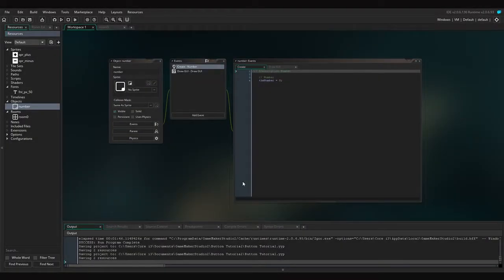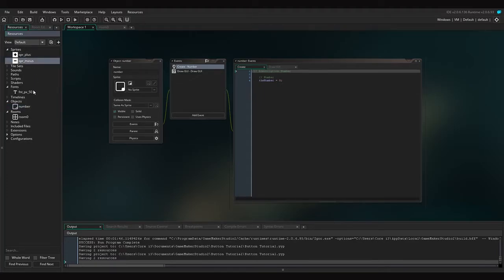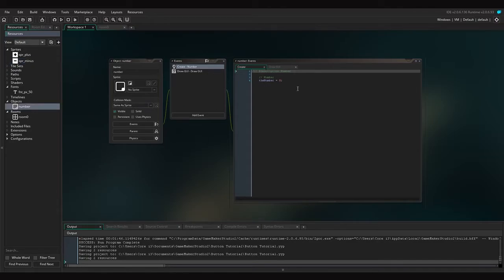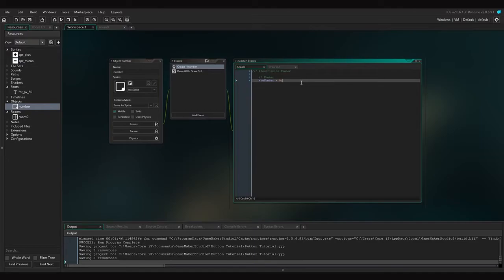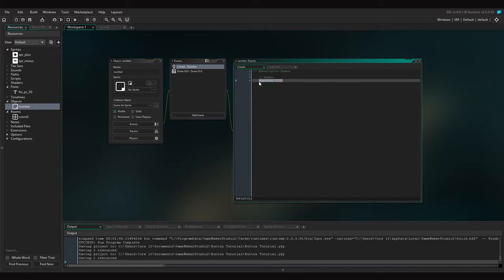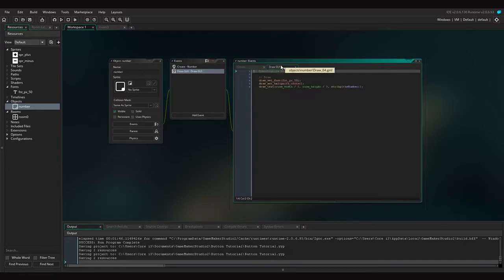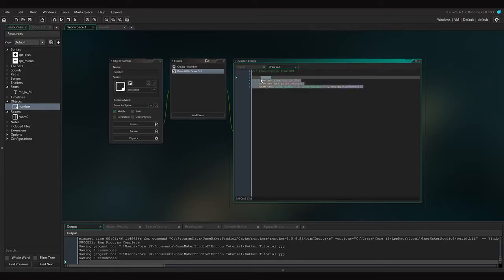So now that I got the buttons cleared up, what I have here is some sprites, a font, and a number object. This number object has a variable called 'number' which is the one that we are going to add to, and also it draws it into the UI of the game.